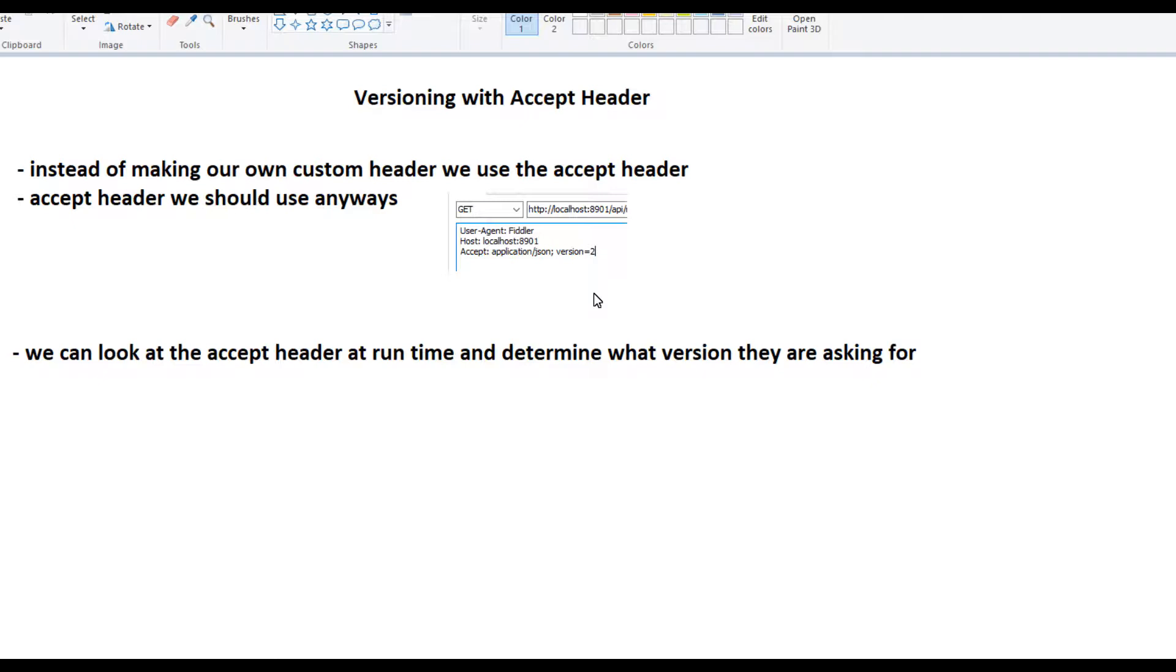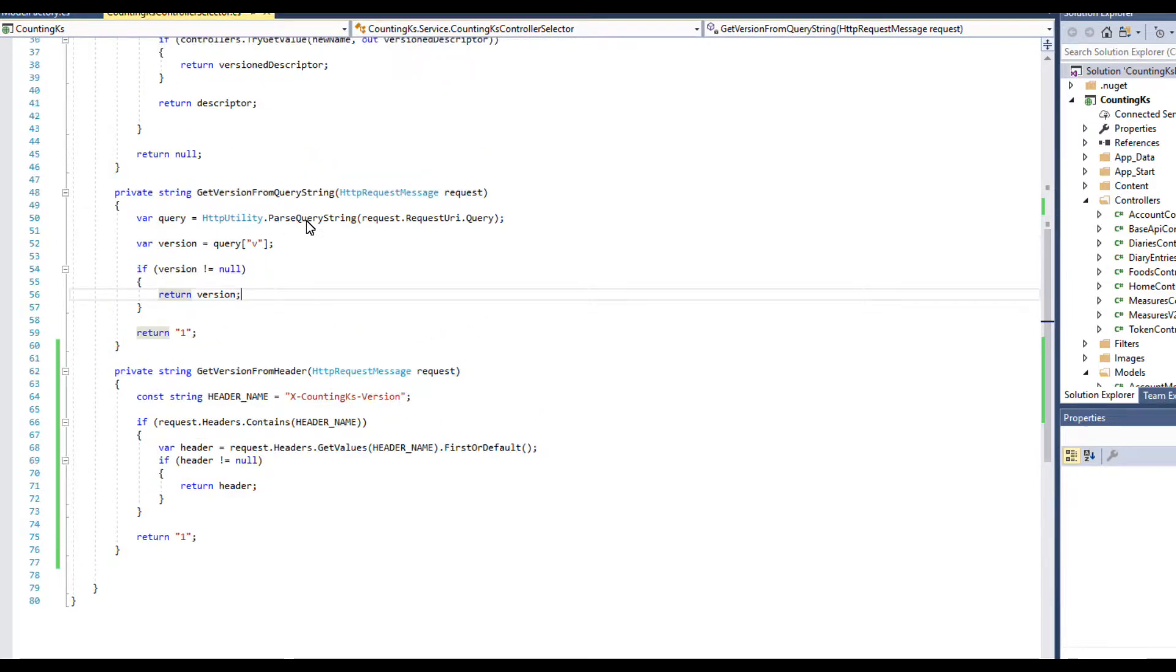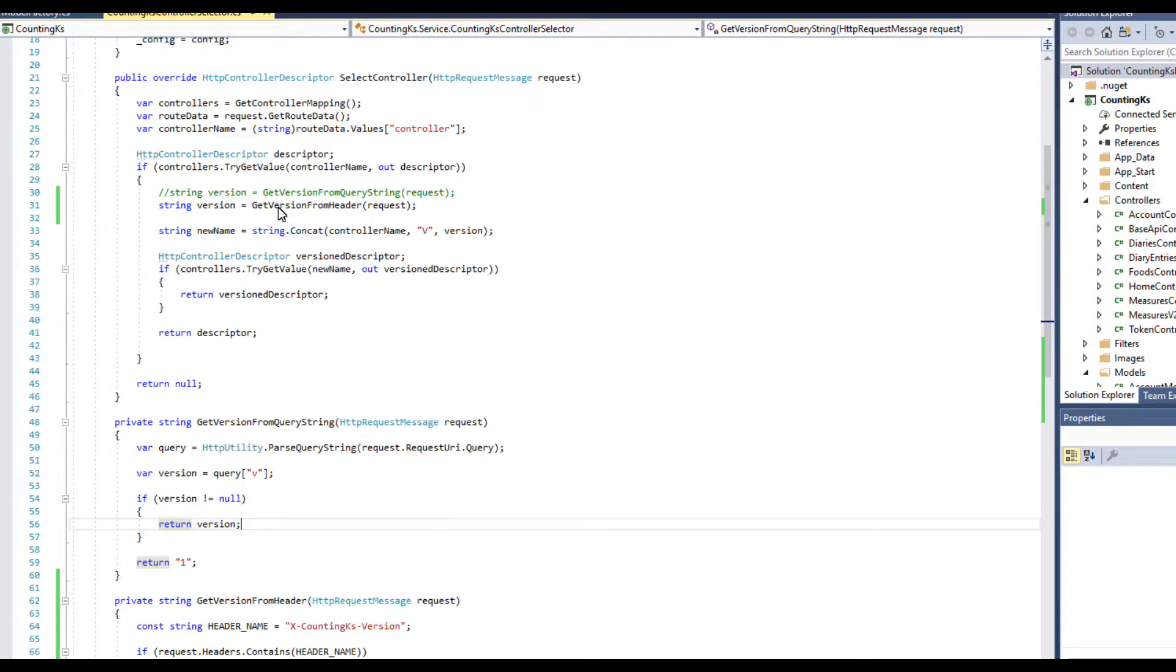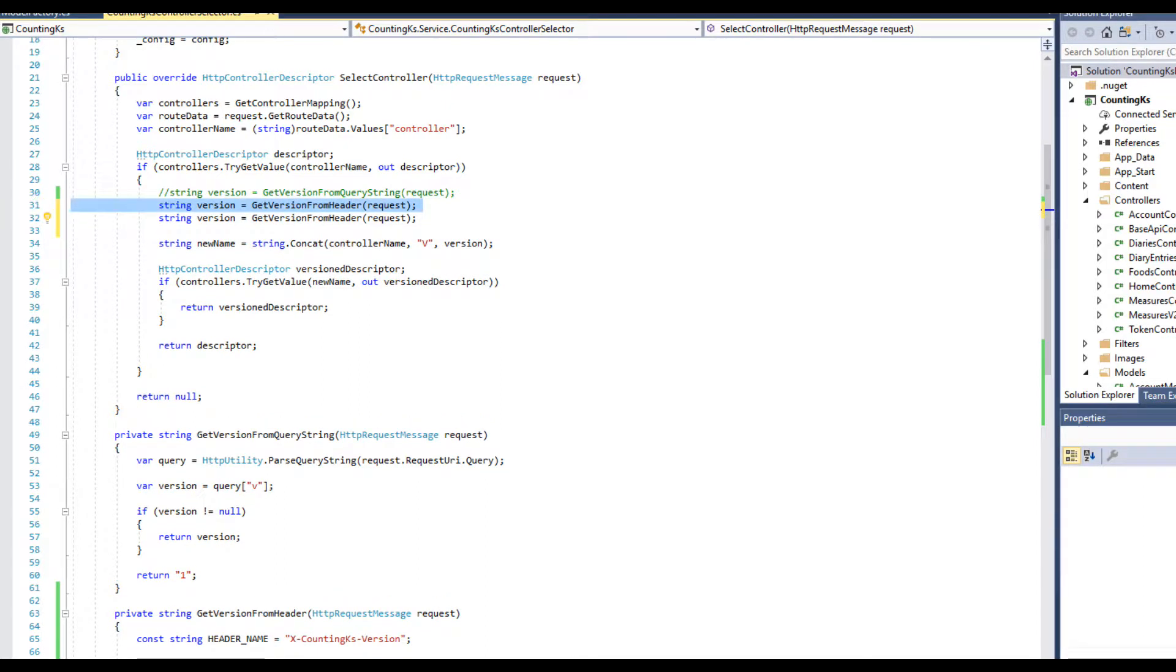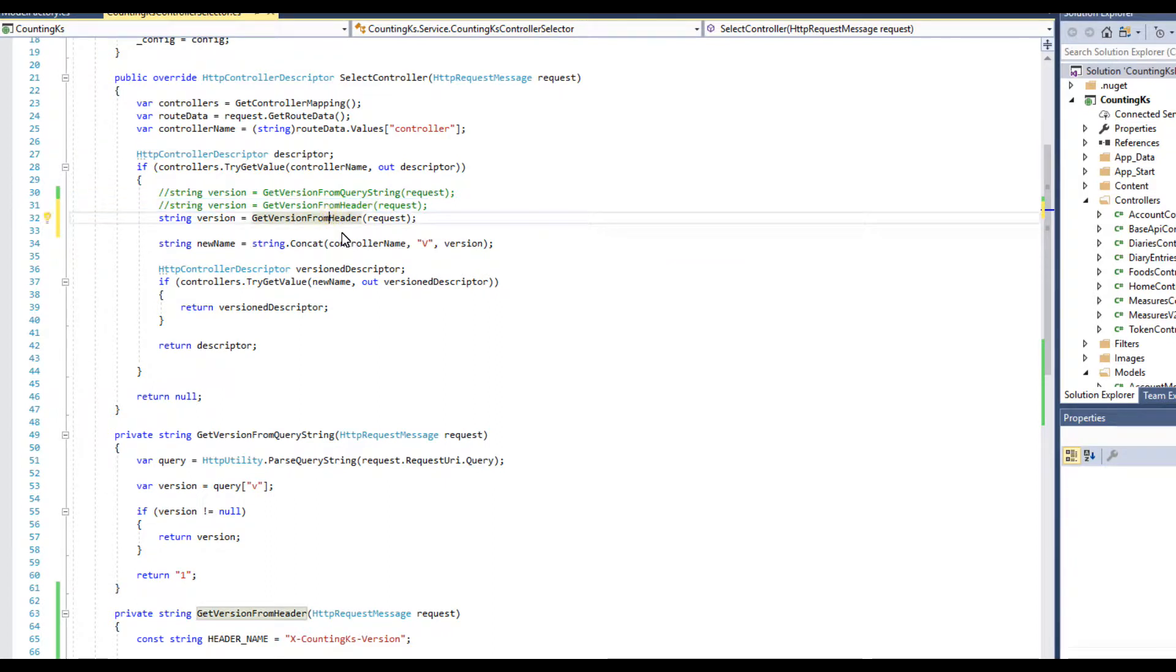In order to do that, we'll do the same in our ControllerSelector class that we have. Instead of our previous get version from a custom header, we're going to create another method. This one is going to be GetVersionFromAcceptHeader. I'm going to go ahead and paste in this method and kind of go through it. It's fairly simple.